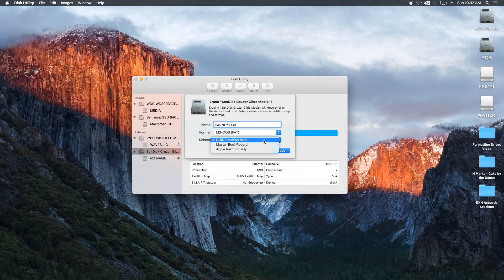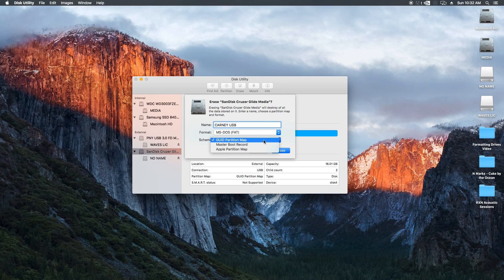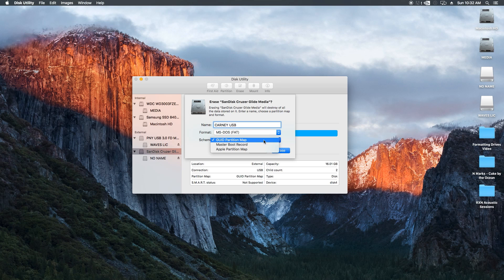There are three partition maps or schemes that you can choose for your drive. Use the GUID partition table if you're going to be using your internal or external drive exclusively on a Mac.